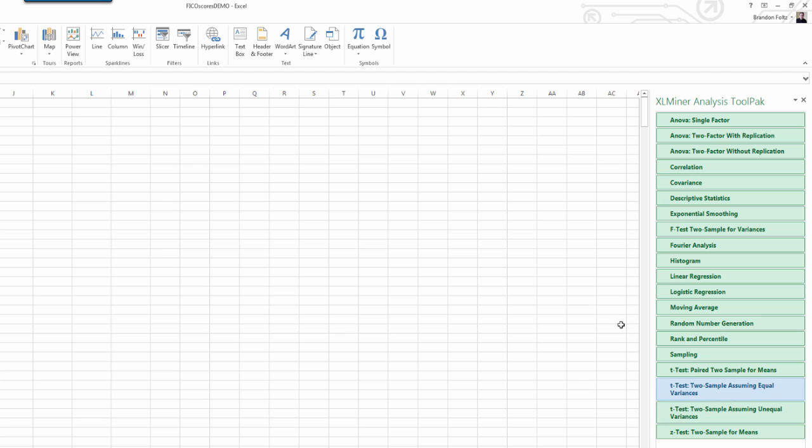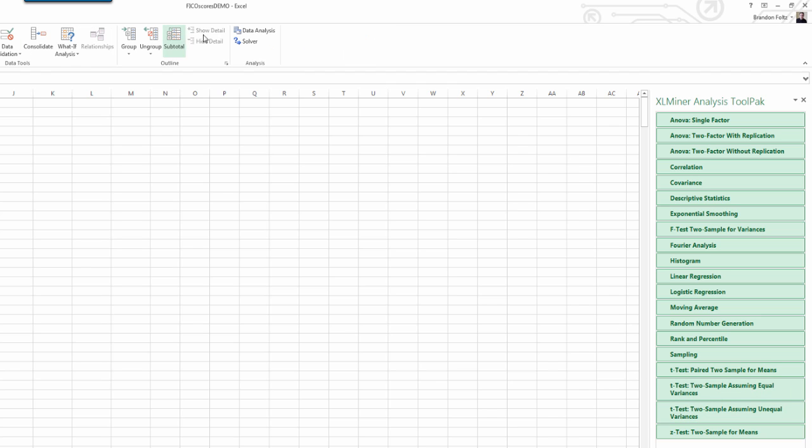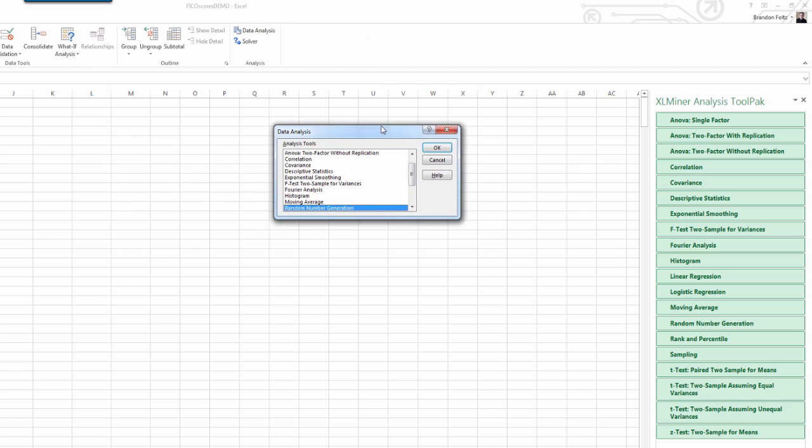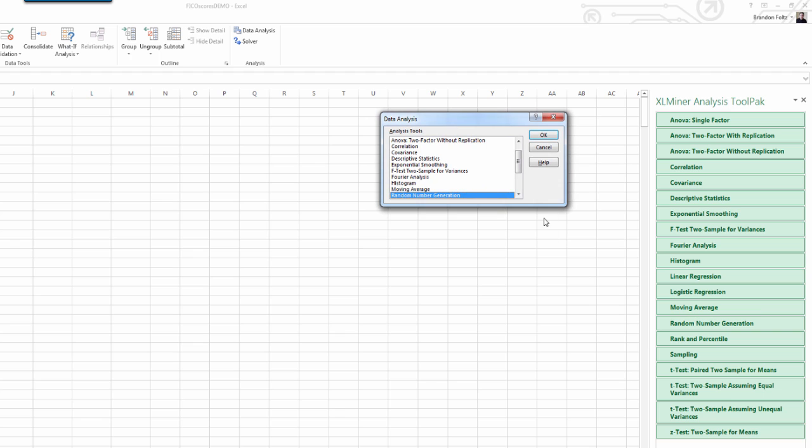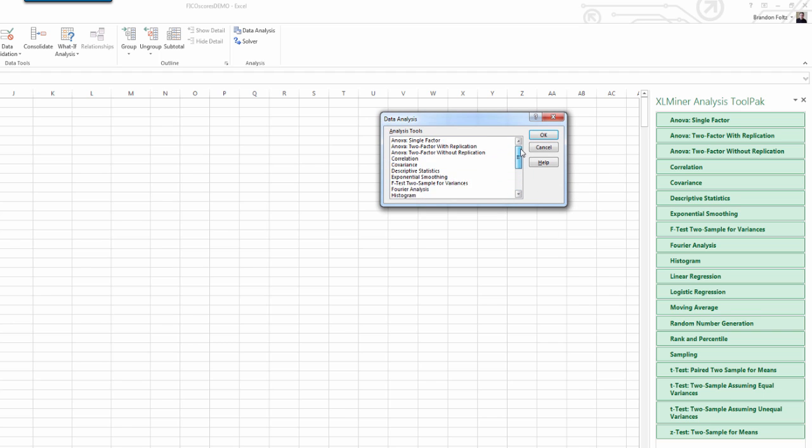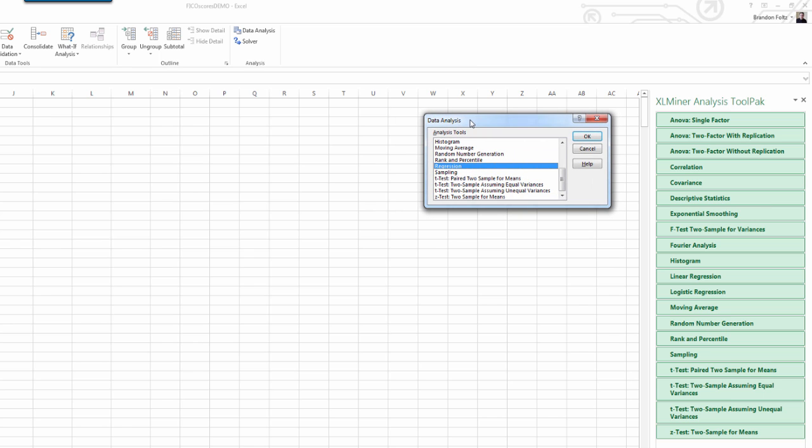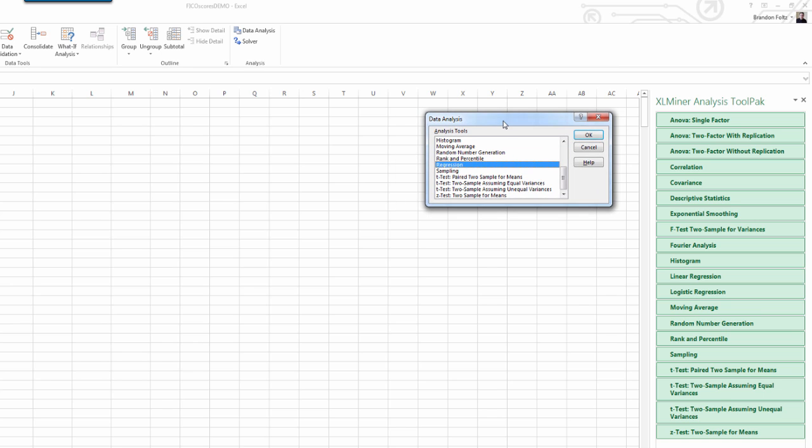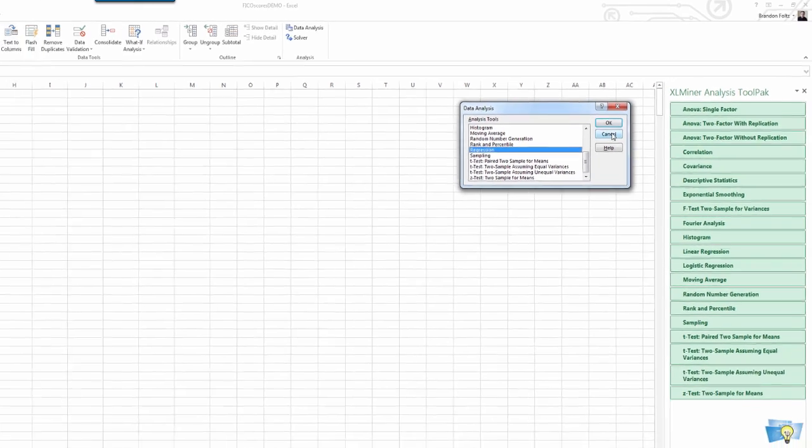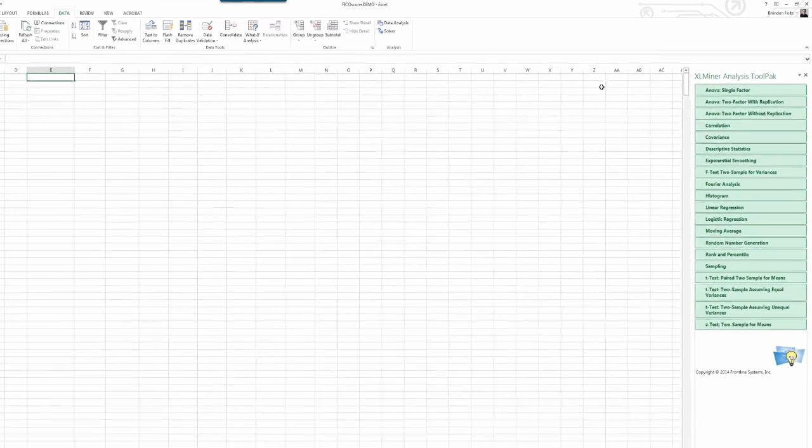And now, on the right-hand side in the task pane, we have the XL Miner Analysis Tool Pack. If you look at this, you'll notice that it looks a lot like the data analysis add-in that comes with Excel for PC. That's because it is. But, you'll notice that over here in the native Excel add-in, we only have regression. But over here in the tool pack, we have logistic regression. So, now we can do logistic regression just like we did in the regular data analysis add-in for PC.